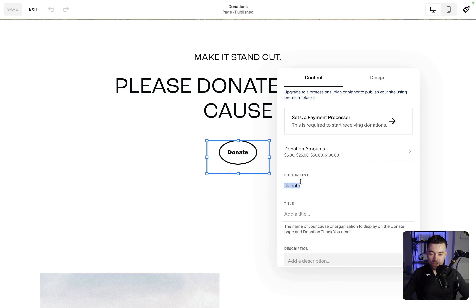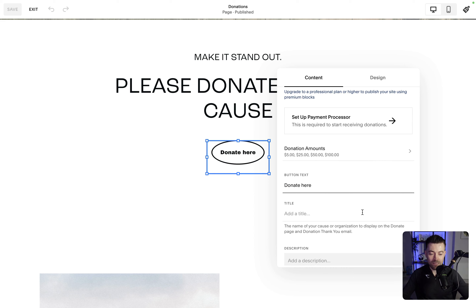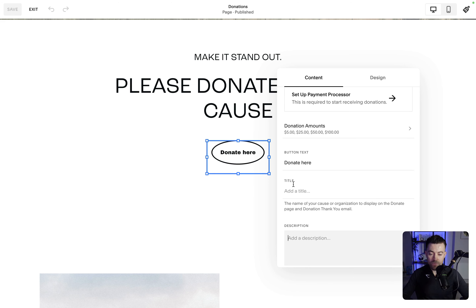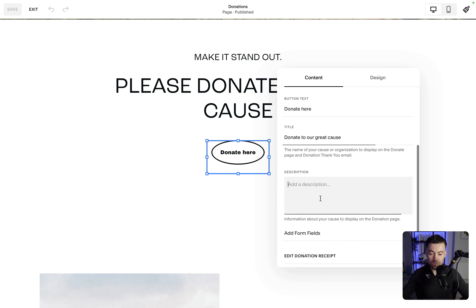Now we can change the button text — so let's change that to 'Donate Here,' not that it makes too much difference. Then we can also add a title onto the page itself, so let's say 'Donate to a Great Cause,' and then a description — let's add some lorem ipsum in. A lot of lorem ipsum, blah blah blah, that'll do. I'm sure that's going to get donations.